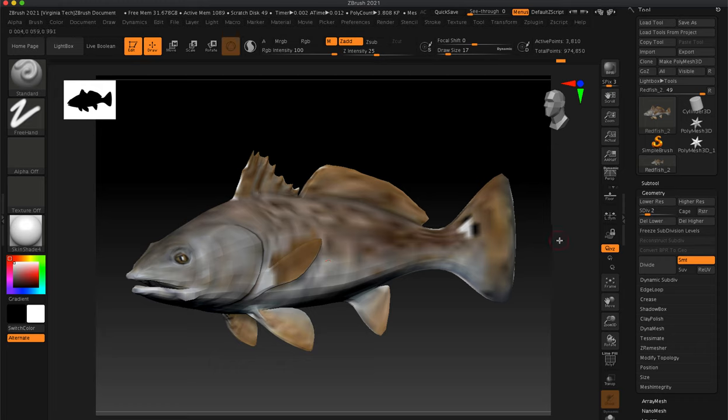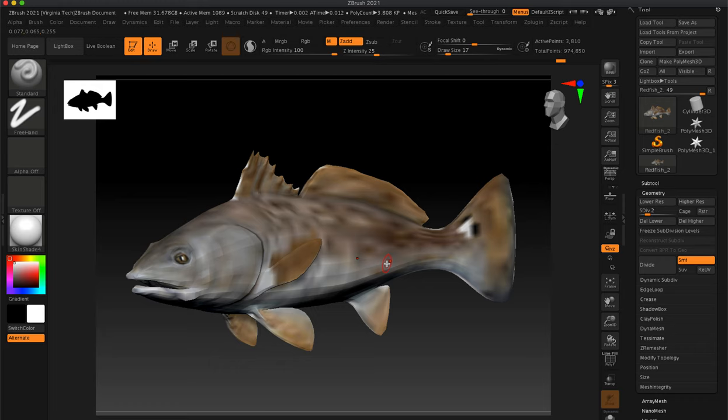We're going to export this out. One of the things I forgot to show you was in Maya selecting all the edges and hitting smooth. Hopefully this smooths out once we get into Substance Painter. We may bring it into Maya and correct that.